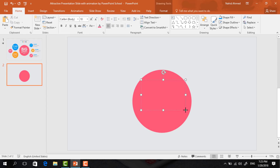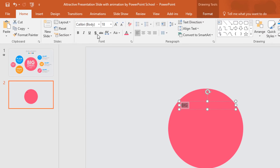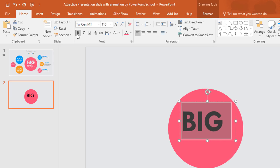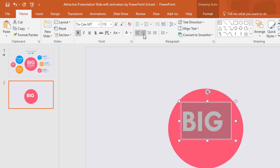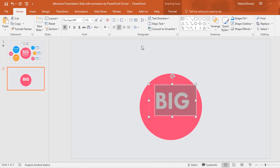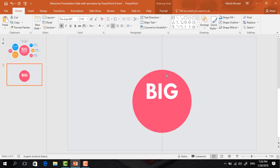After that, pick a text box and drag it over this circle. Here I'm typing 'BIG', selecting all the text, changing the font to TWCENMT, increasing the font size to 115, making it bold, changing the font color to white, and making it center. Now place it here.